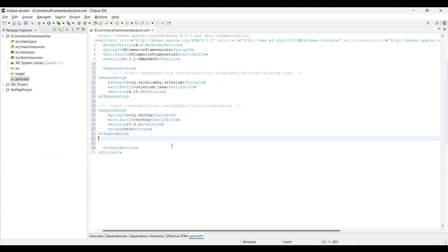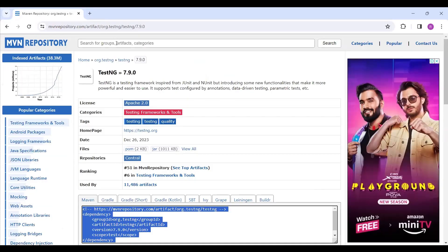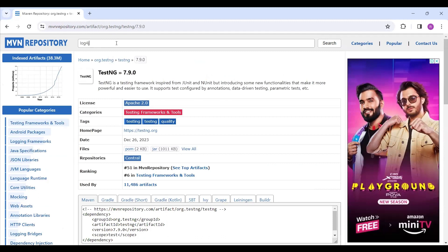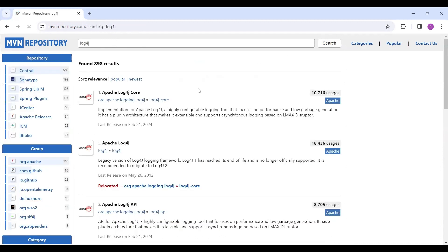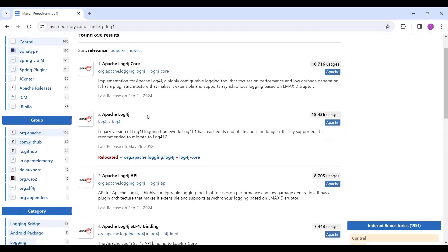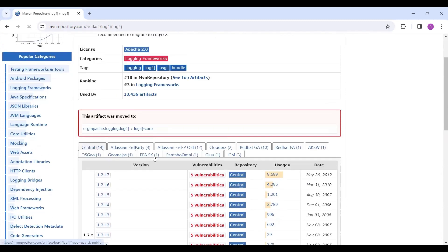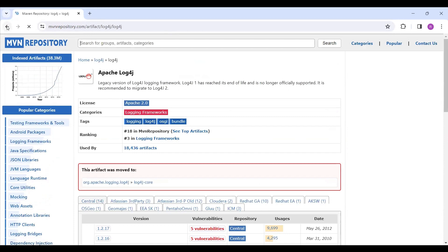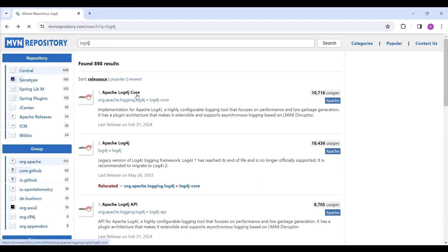Now we'll add two dependencies for Log4j, which is used for logging in the framework. I'll avoid the older version and go with the first one — Apache Log4j Core. Click on it and copy the dependencies for Apache Log4j Core.